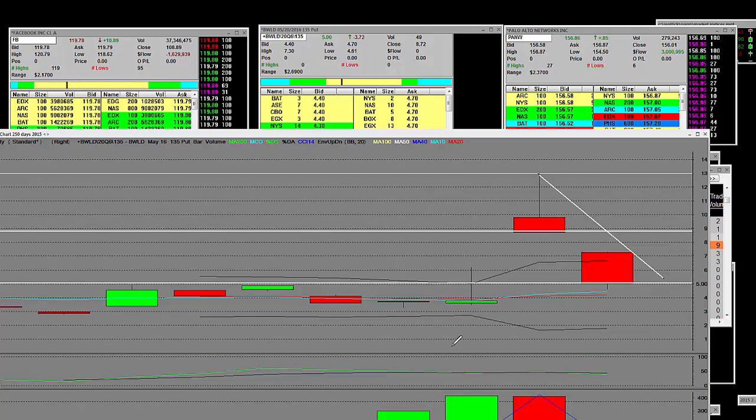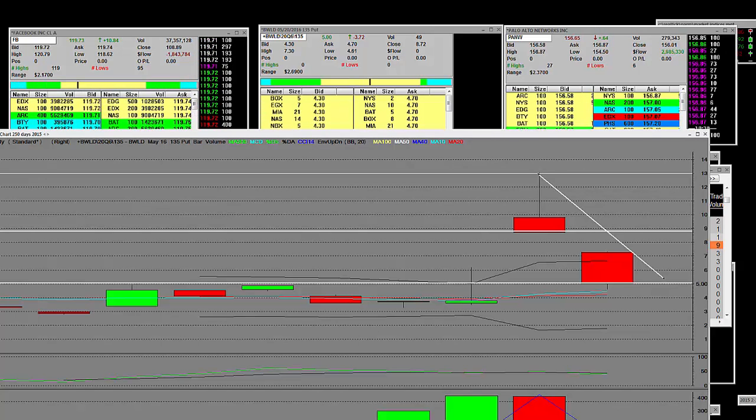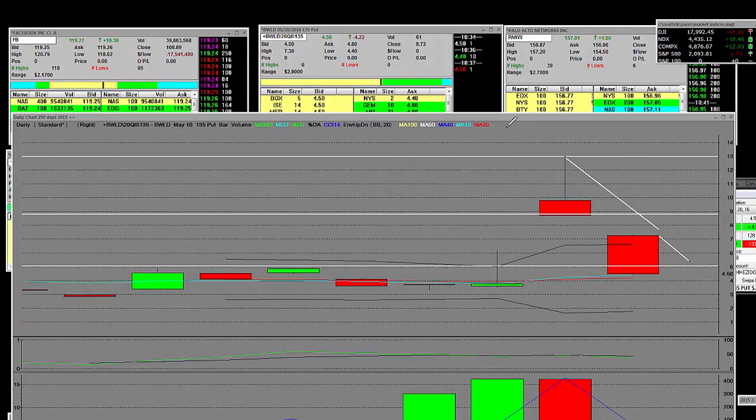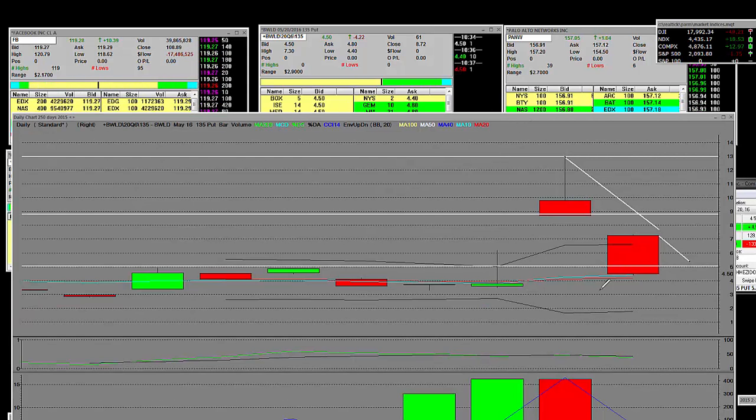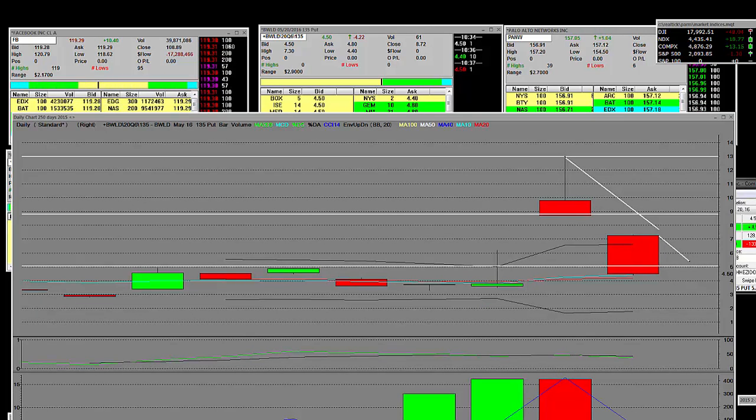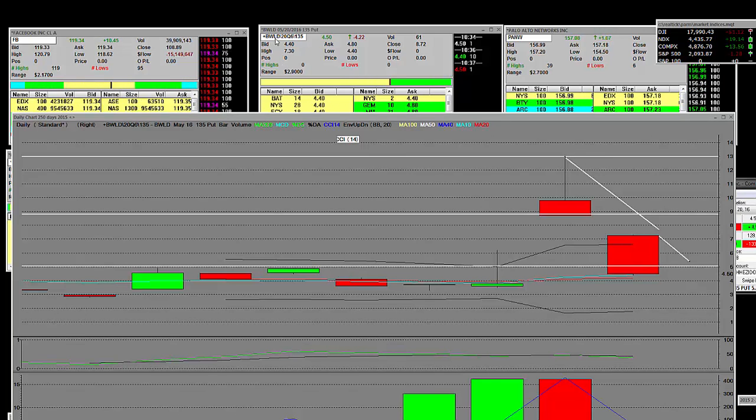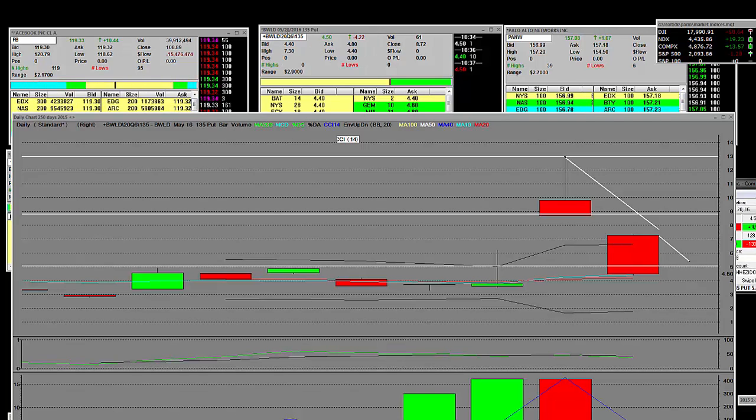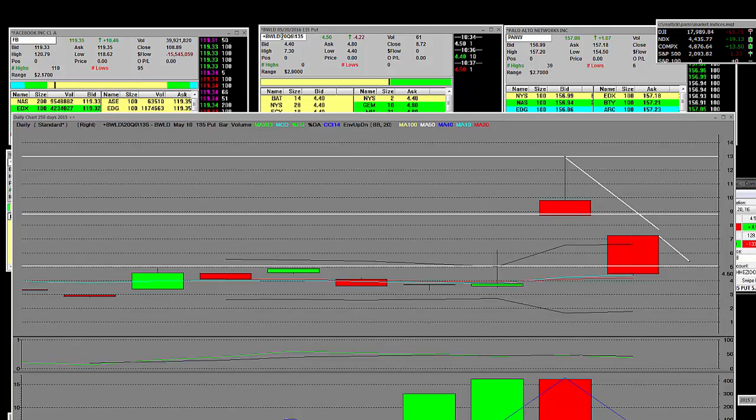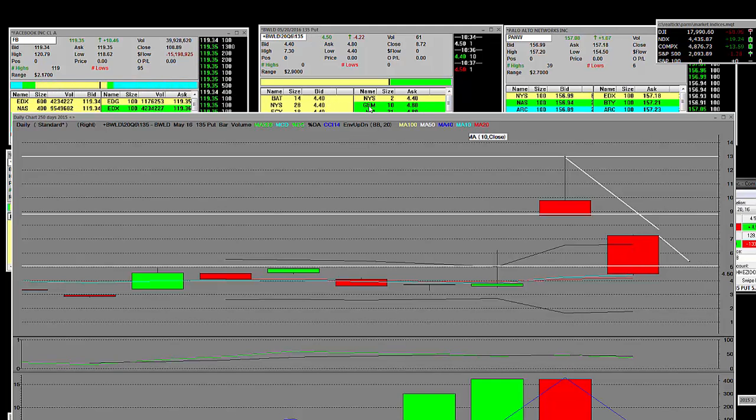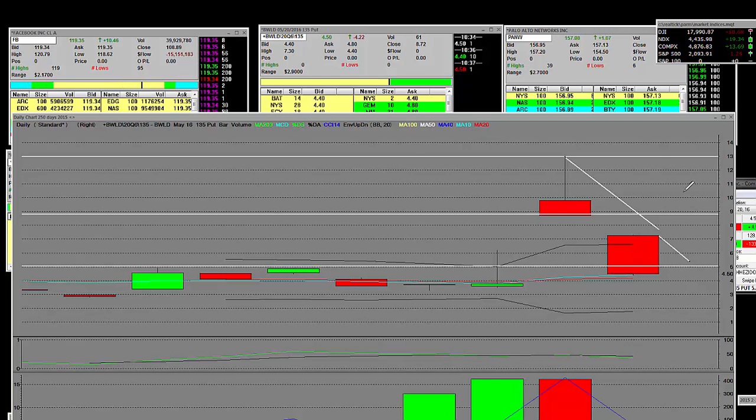There was a little problem with the audio but nonetheless, back to the closing. Buffalo Wild Wings, this is a June array, May 20th, and we already bought this trade right here at four dollars and fifty cents.